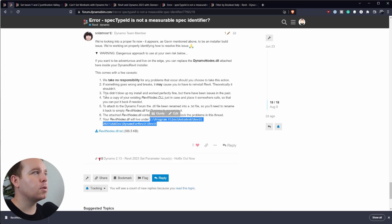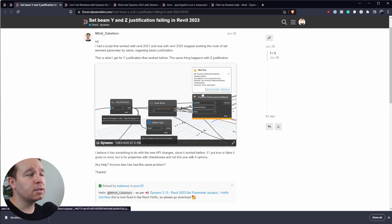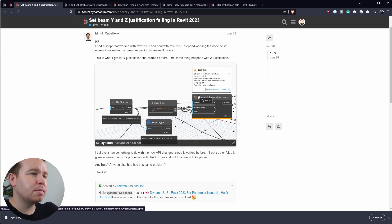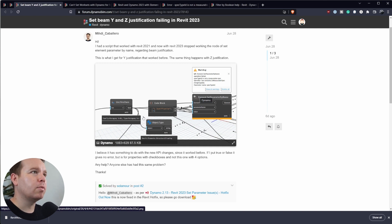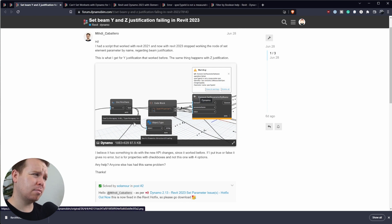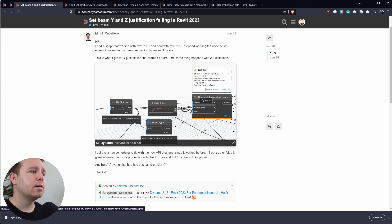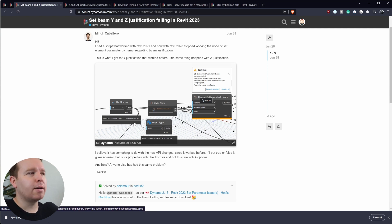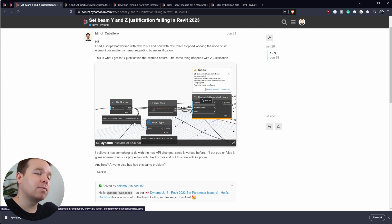This will fix those set parameter issues we've been seeing. I'll link to a few of those posts as well. Essentially, if you're trying to set parameters and you get a spec type ID error, that's because the Revit API changed quite a bit and they didn't account for that with the initial Dynamo release with Revit. I personally haven't seen it a lot — maybe the parameters I'm setting just seem to work. But it's something worth knowing. I believe the next patch will include a fix, though I'm not certain.